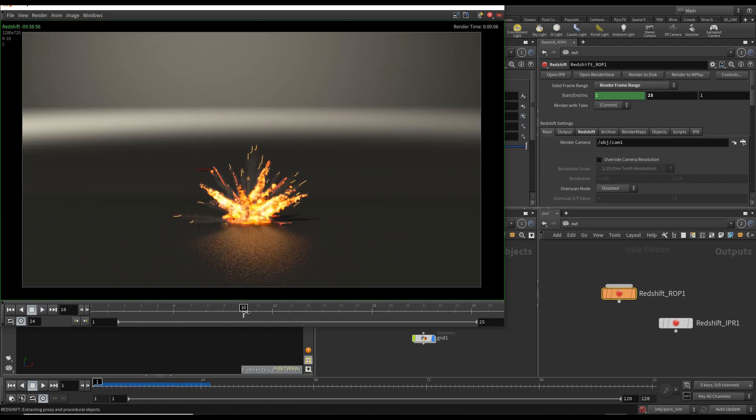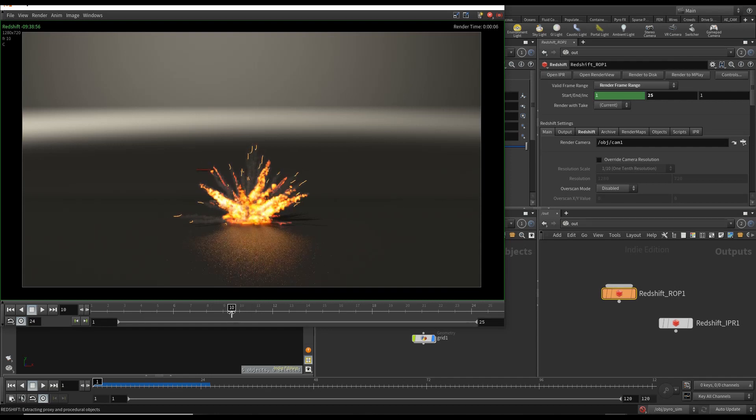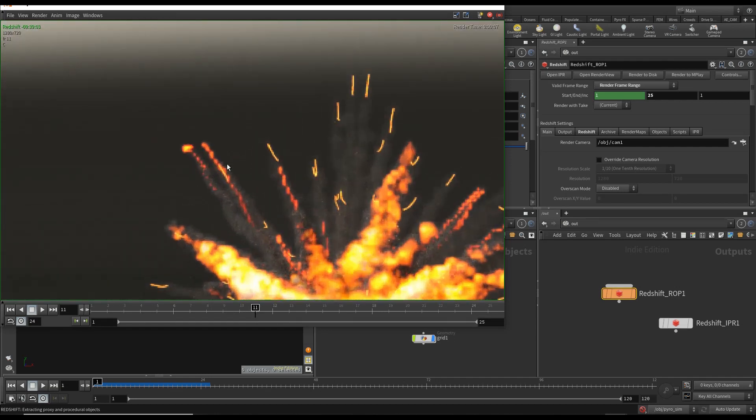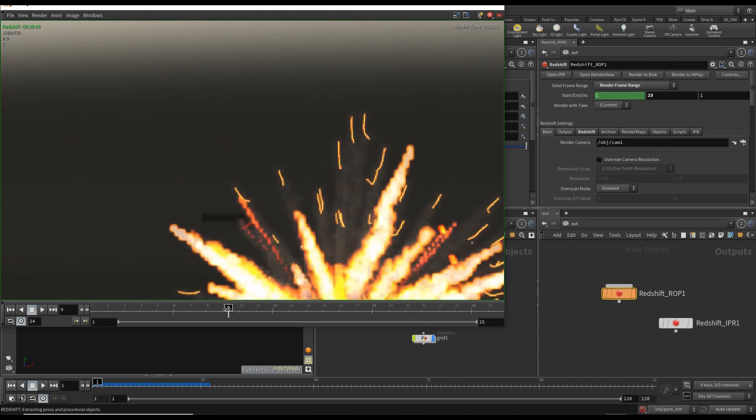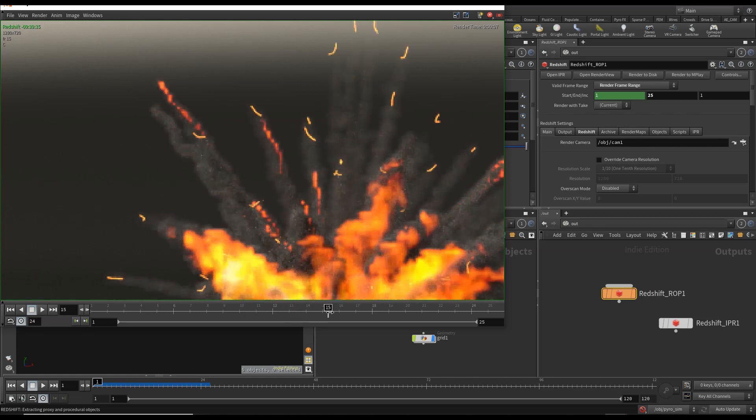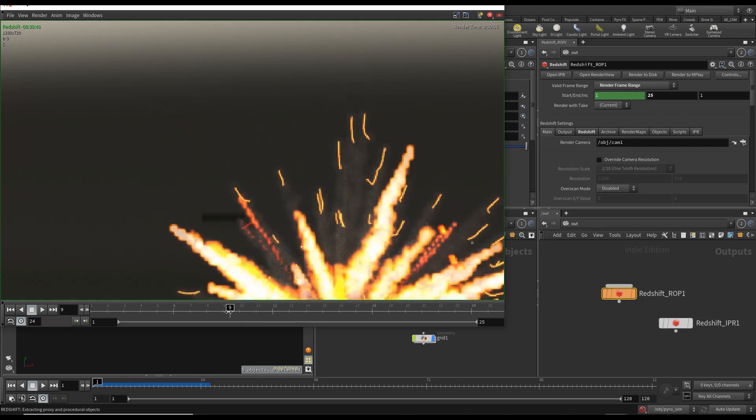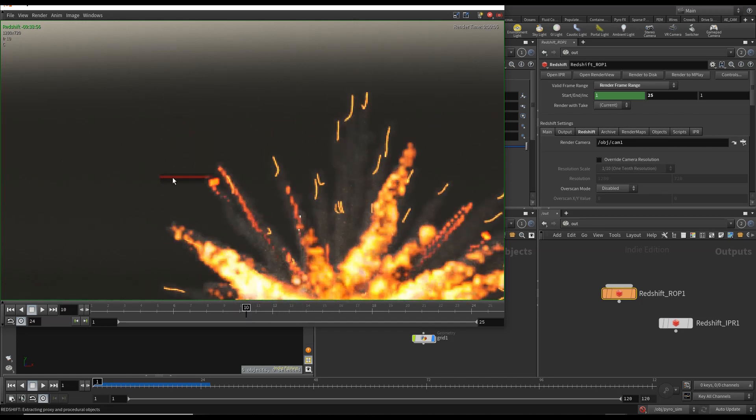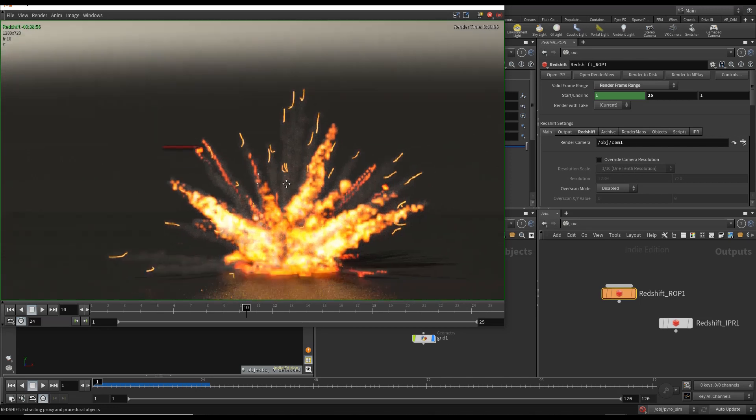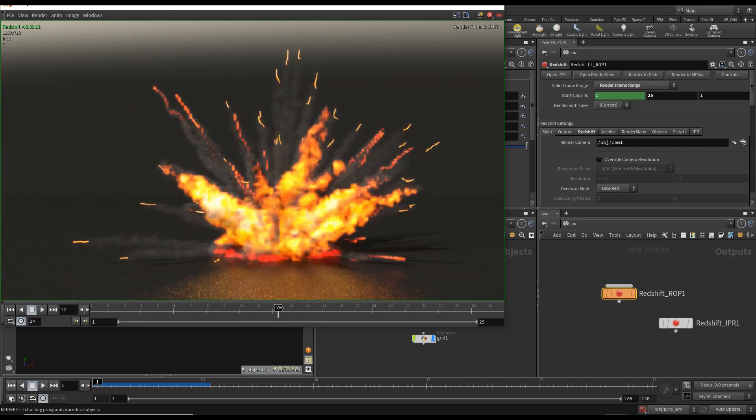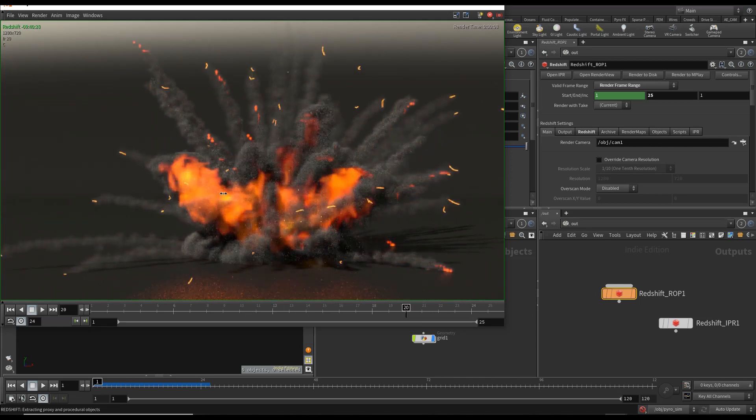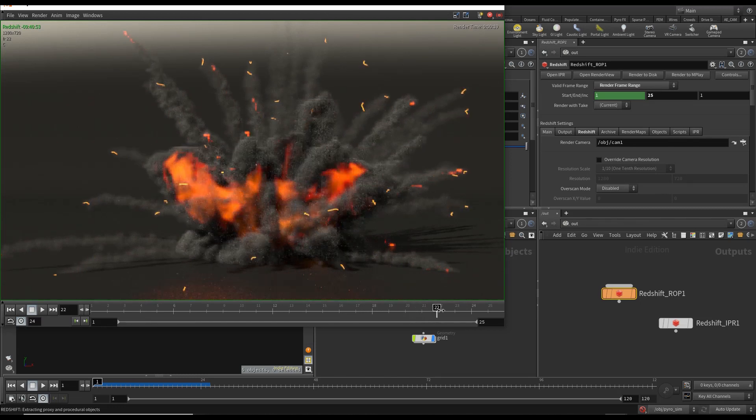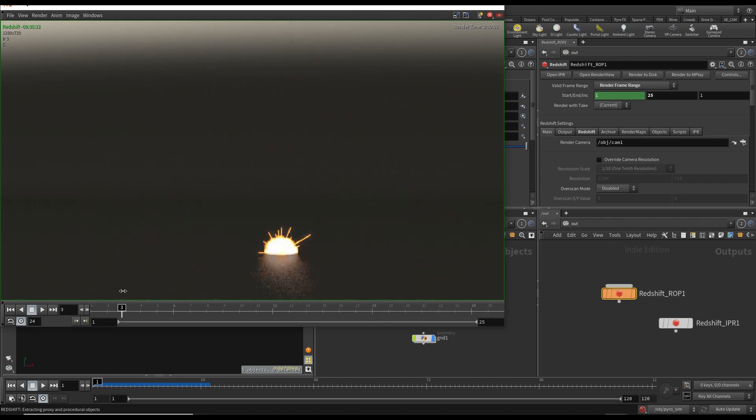Number one is that these streaks here, it seems like there's no velocity blur on them. And there's something weird going on right here. Also, you see how this heat or the fuel just disappears. I don't like that either.